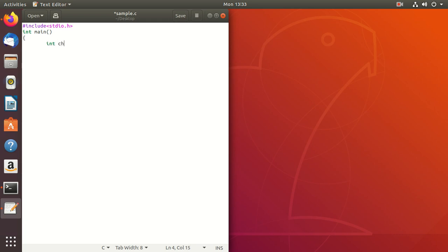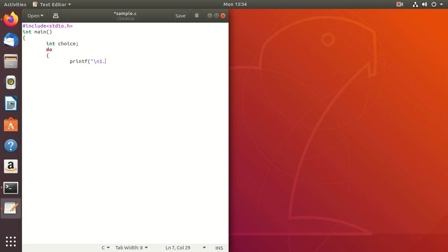First I will take one variable, that is a choice. Whenever you go for any menu driven program, you need to use a do-while loop. So first you write the do, and here you write printf to display the menu. For the new line you can use the newline character.